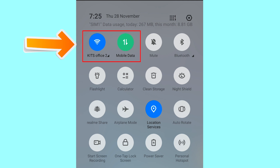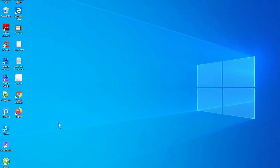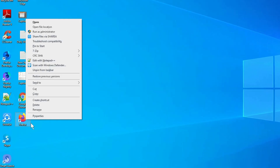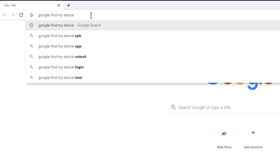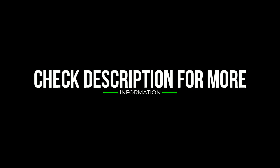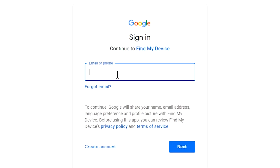If your device is offline, erasing will begin when it next comes online. Take another phone or PC and open any browser. Then visit Google Find My Device — we provide the link in the description. Check the description for more information. Sign in using the Google login credentials which are used on your phone.